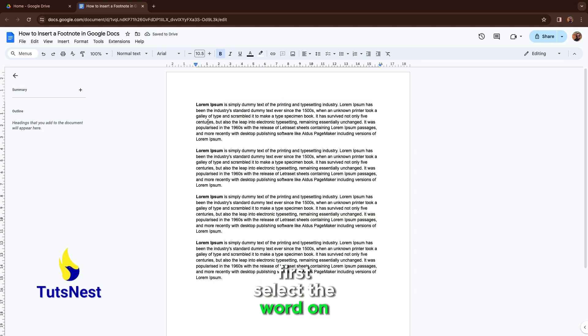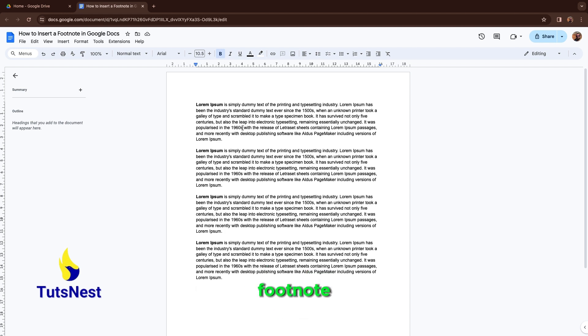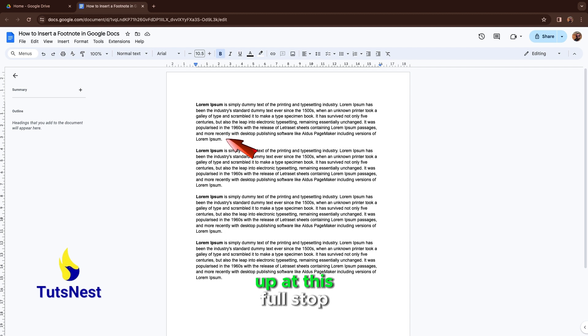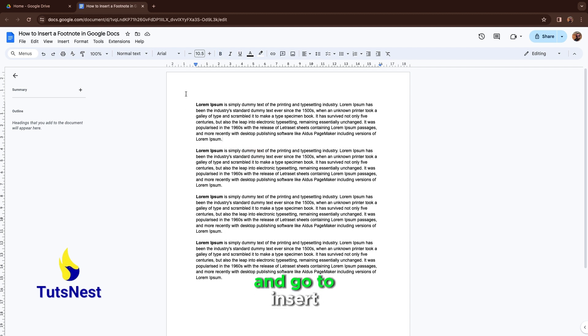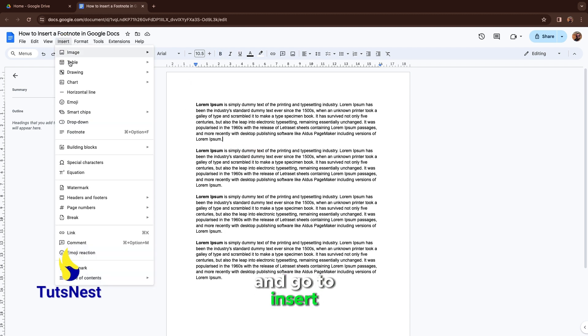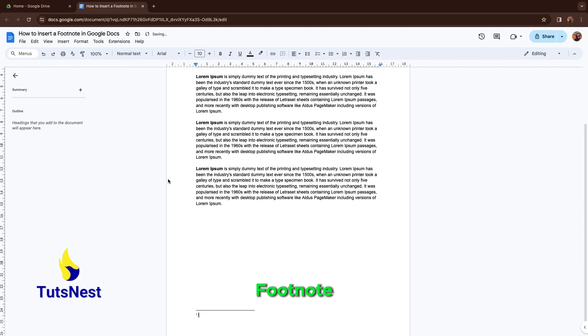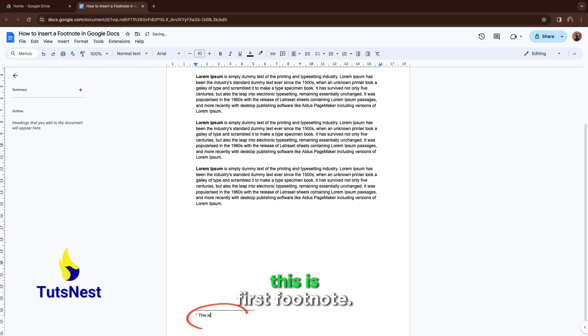First, select the word or line where you want to put your footnote. So let's put one here after this full stop. Click on it and go to Insert, then Footnote. This is the first one.